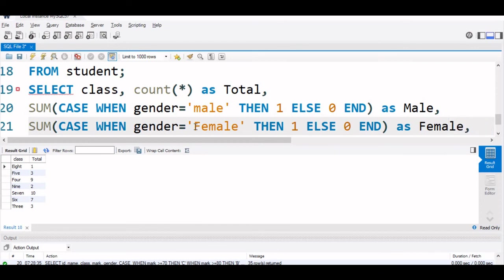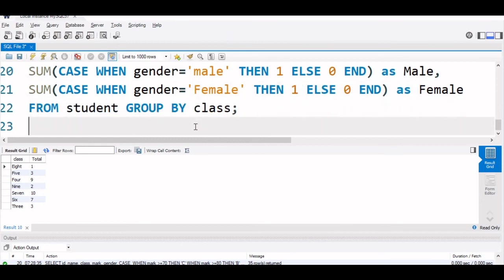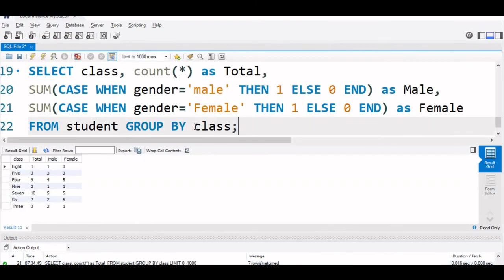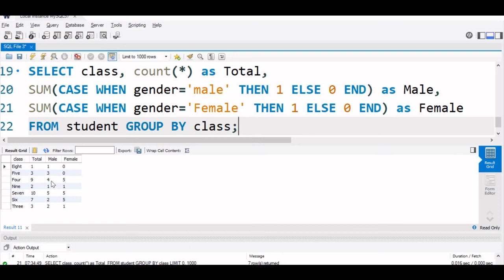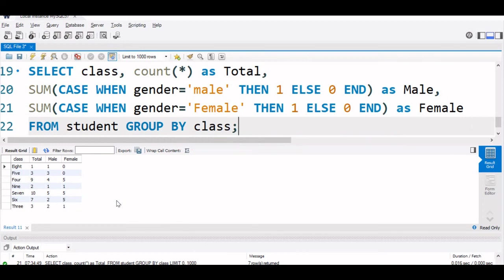That's all. This comma we have to remove FROM student GROUP BY class. Let us run this. You can see the same total is given but now we have got a breakup of male and female in the classes. Class 4 is 9. So, 4 males and female student is 5. Like this breakup also we are getting and we have used case comparison or case checking against the value.